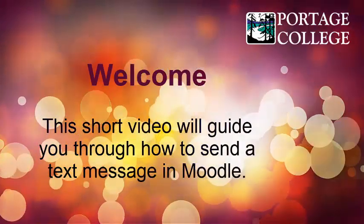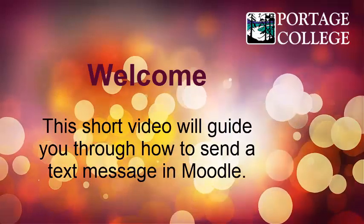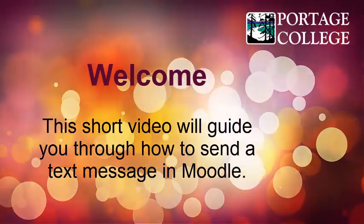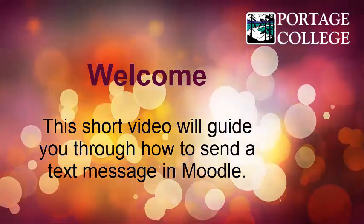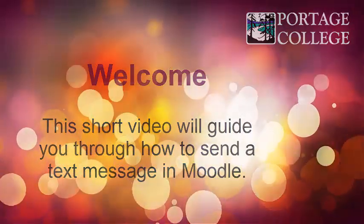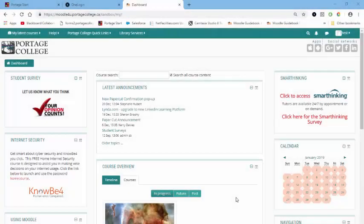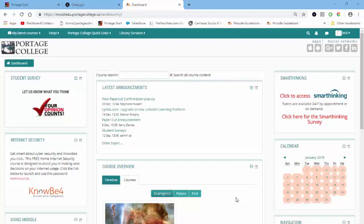Welcome. This short video will guide you through how to send a text message in Moodle. There are two options available to the user concerning sending messages through Moodle.